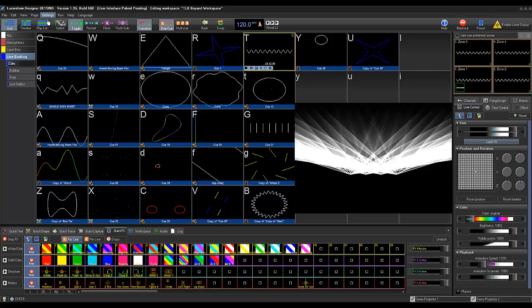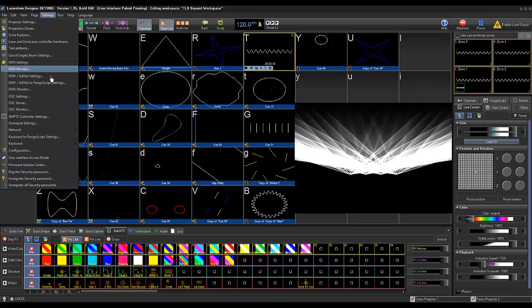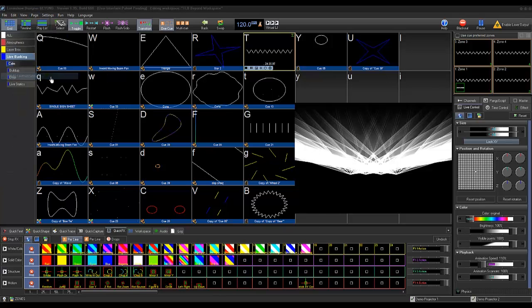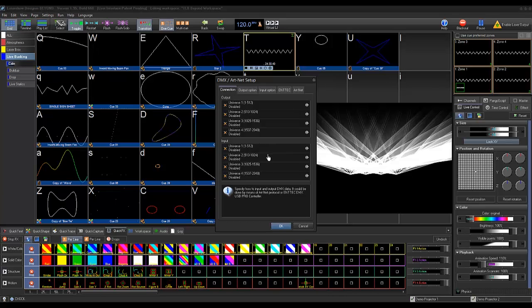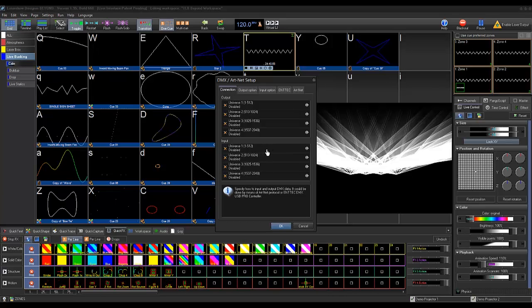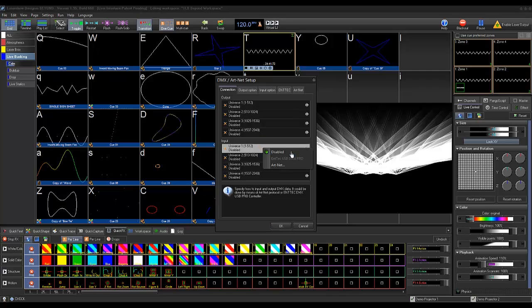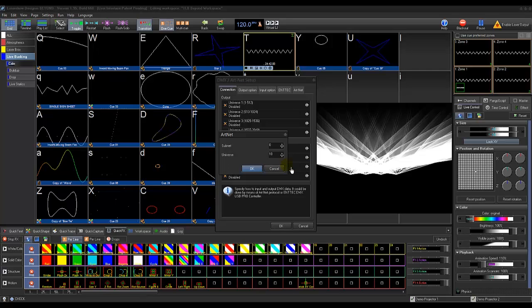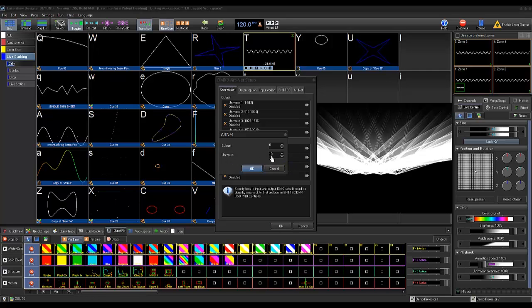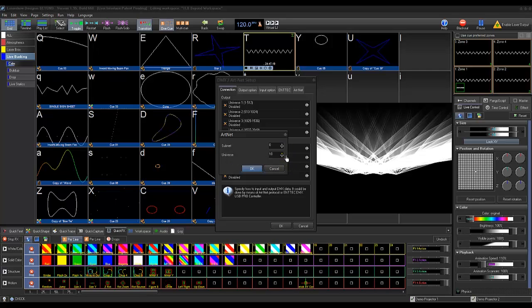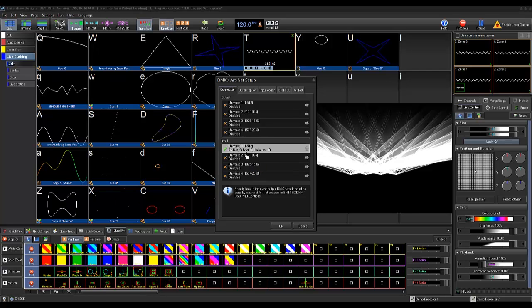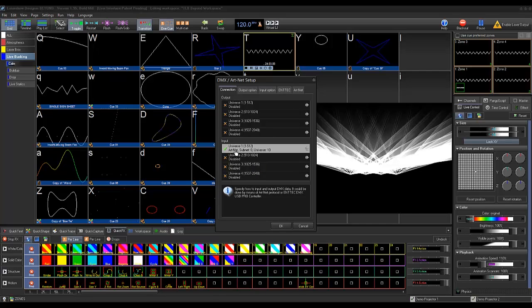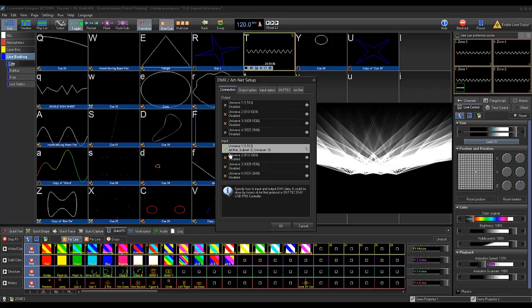From here we'll go to our settings, DMX ArtNet settings, and enable our input. Make sure the universe is passed into Universe 10 like we did on the console. You'll see a checkmark here, that means that we are now configured.